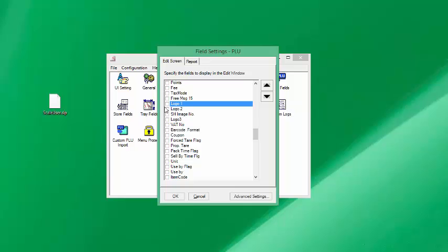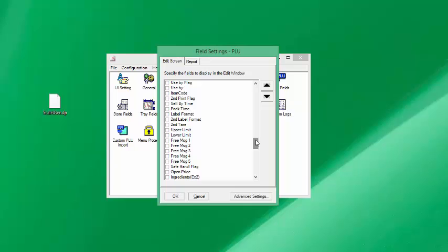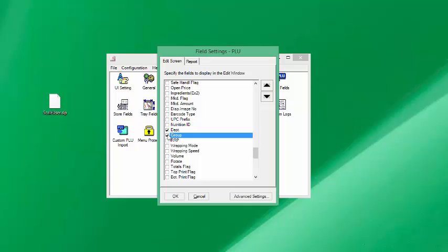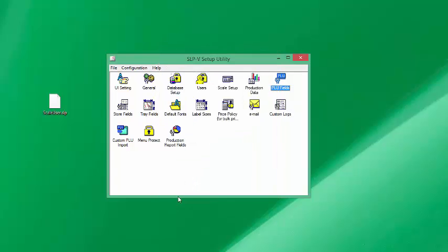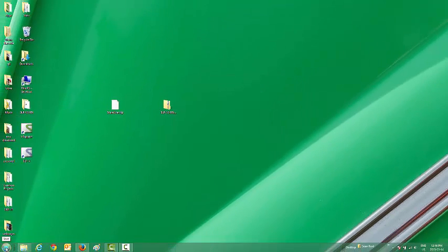I like to have Department and Group in my file maintenance — you'll see that later in the software when we open up the item file maintenance, these fields will appear there. I also clicked on Logo — I could select Logo 1 or Logo 2 — and then I'll look for Label Format as well. I'll click on Department and Group, say OK, and exit from the SLPV setup utility.